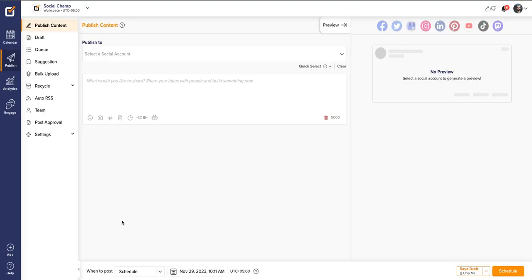Once you have logged into your Social Champ account, you will land on the content dashboard by default.